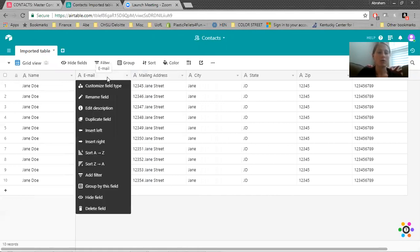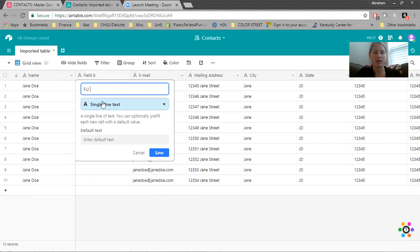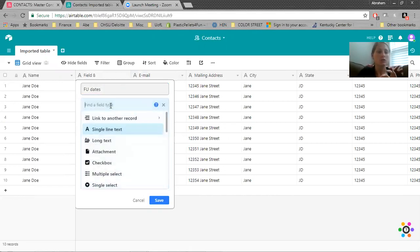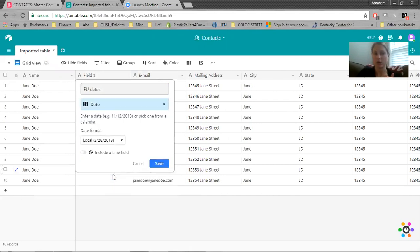So I'm going to just right click and insert to the left and I will add my follow-up dates. And then right here, this categorizes your column, which is gold. So you'll want to click that and change it to a date for follow-up dates. And I'll show you a really cool trick.